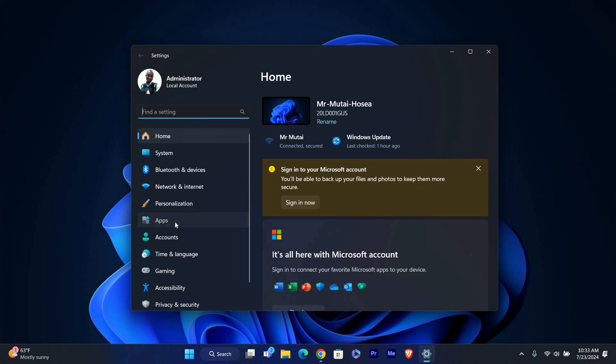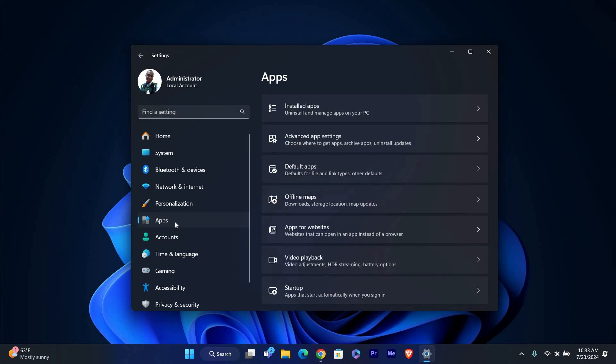In the Settings window, look for the option called Apps in the left-hand menu. Click on it to open the App Settings.